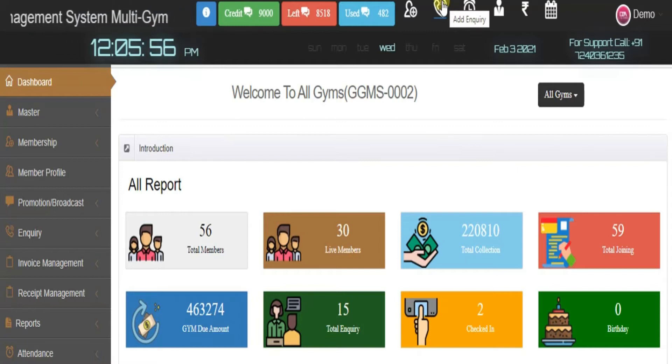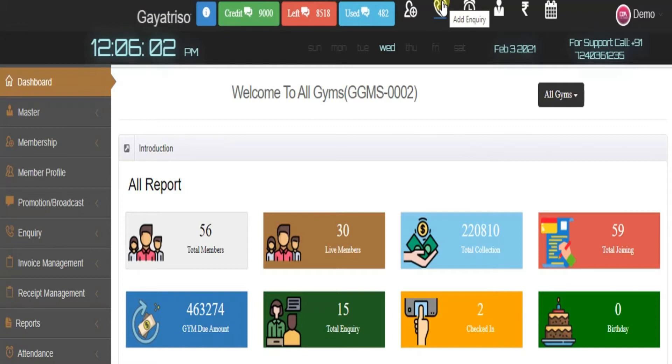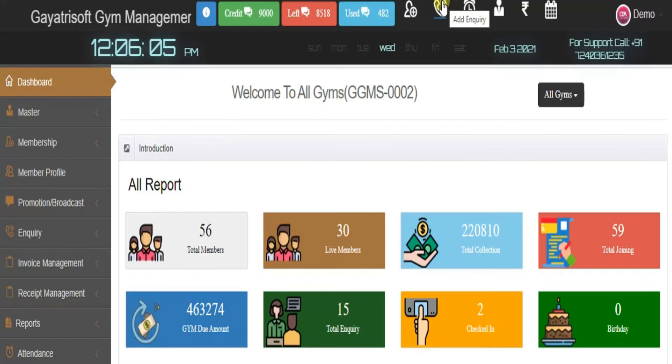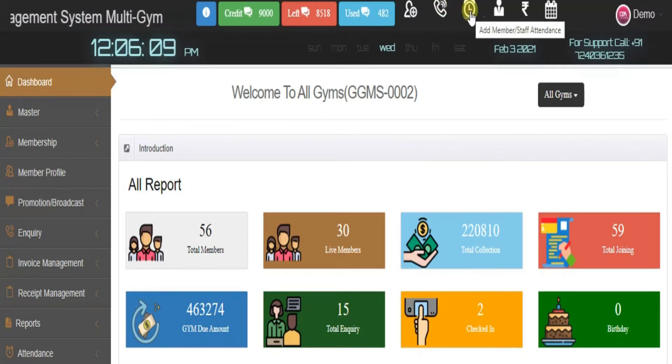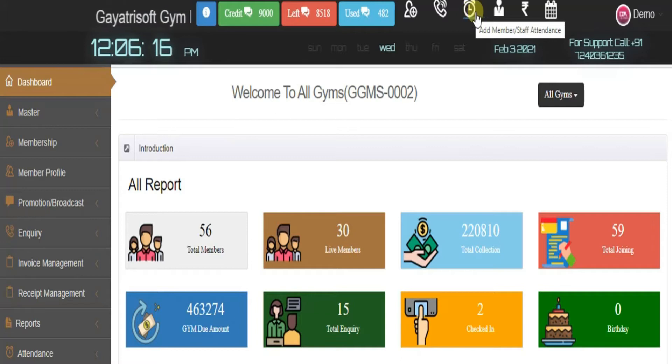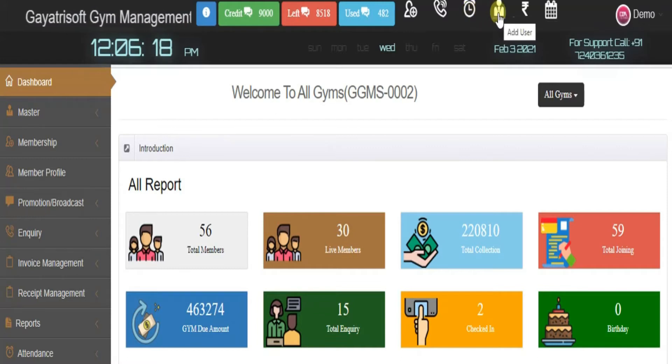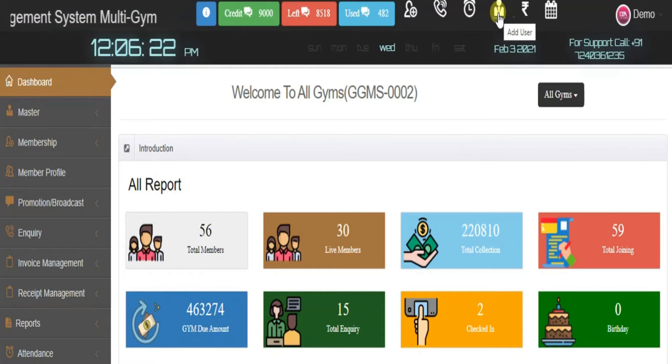The second tab is for add inquiry. If you have walk-in or phone inquiries, your front desk executive can directly add the inquiry. The third tab allows you to add staff members' attendance if the biometric is not working.